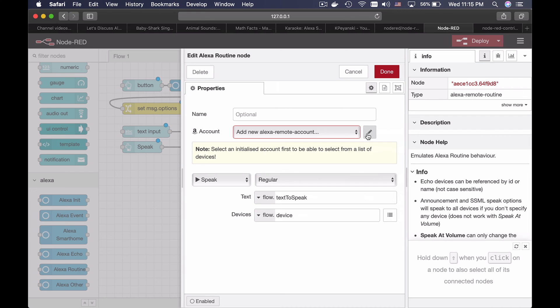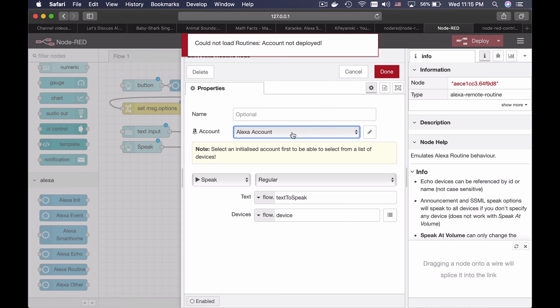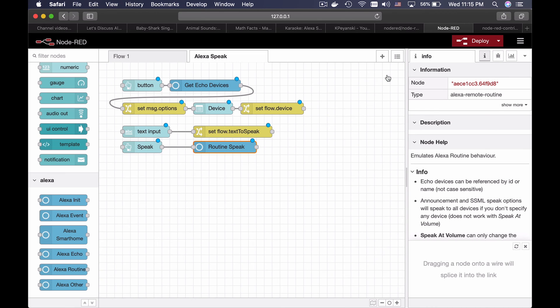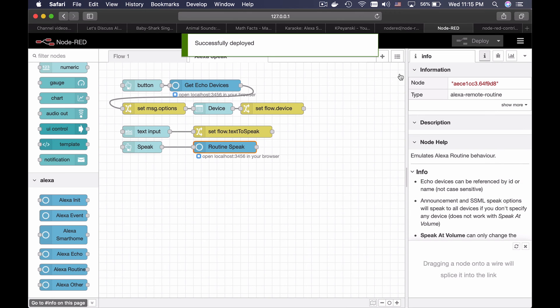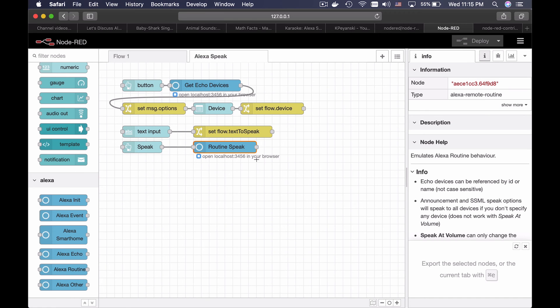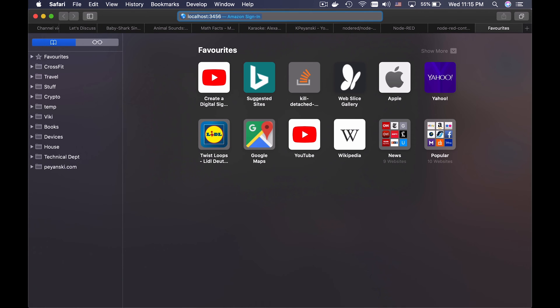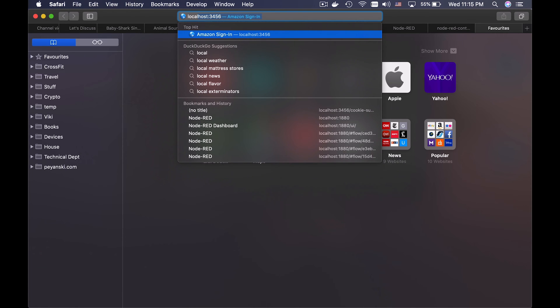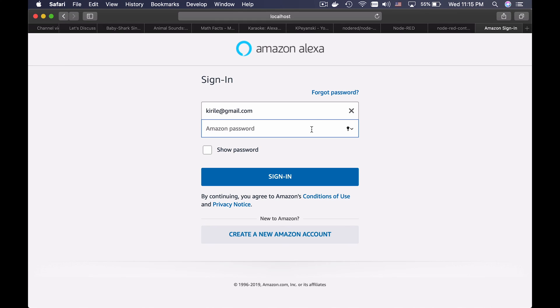Now on the second node, I don't have to press the pencil button again. Instead I will choose my already created account and click done. Then I will hit deploy. Now I will open this URL in another tab. I will type my Amazon password here and sign in. Alexa cookies successfully retrieved. You can close the browser.